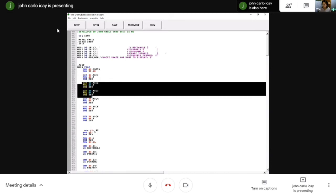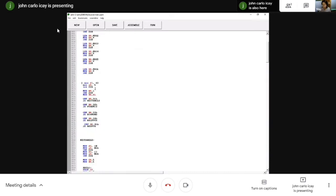MOV DL, 12 and MOV AH, 5 with INT 21H — this code is for the printer demo. You need to use MOV AH, 5 to display it in the printer demo. MOV AH, 1 and INT 21H with MOV BH, AL allows the program to take input, which will be stored in the AL register. The AL value or user input will then be allocated to the BH register.